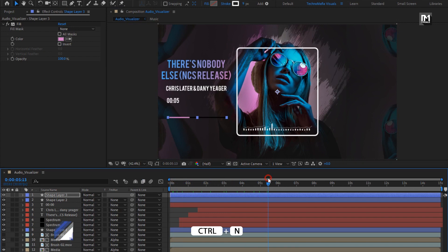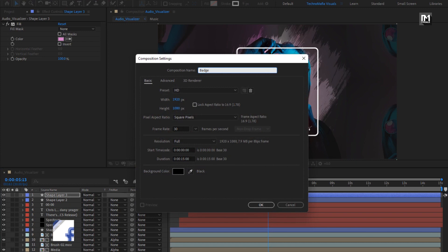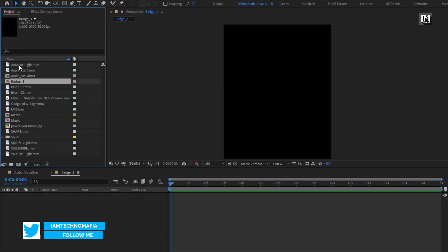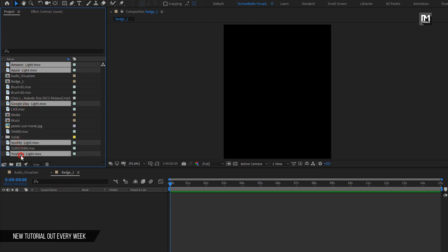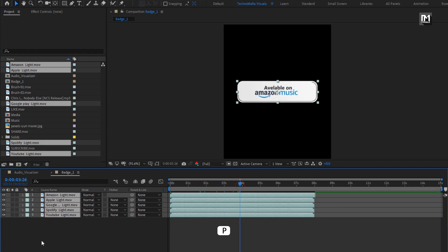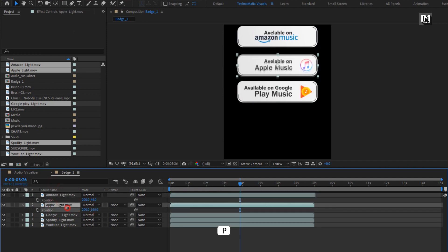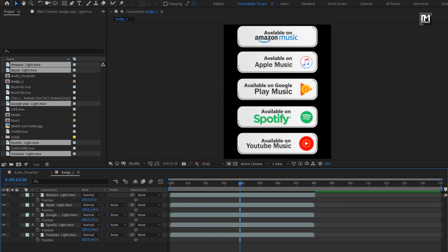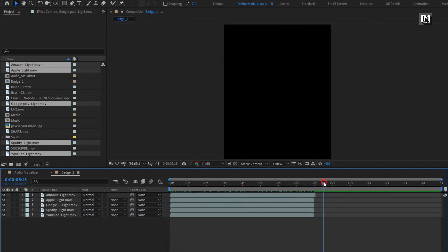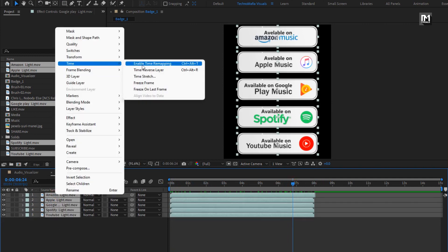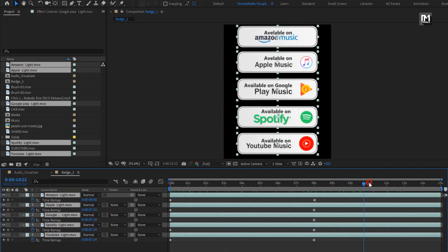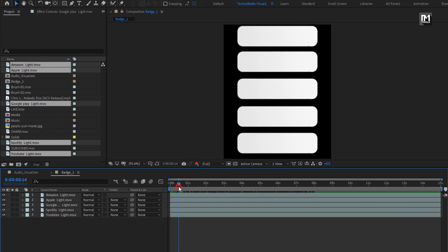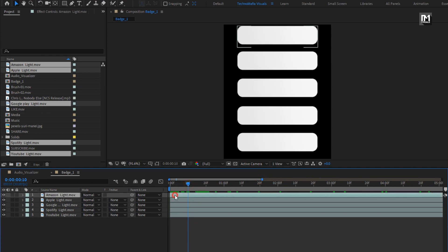Now let's add the social badges. Create a new composition. I will name it as badge 1. Set width to 400, height to 500. Now add the Amazon, Apple, Google, Spotify and YouTube lower thirds to the timeline. Now arrange them as shown. Now we need to stretch these lower thirds. Select all lower thirds, go to time, select freeze on last frame.